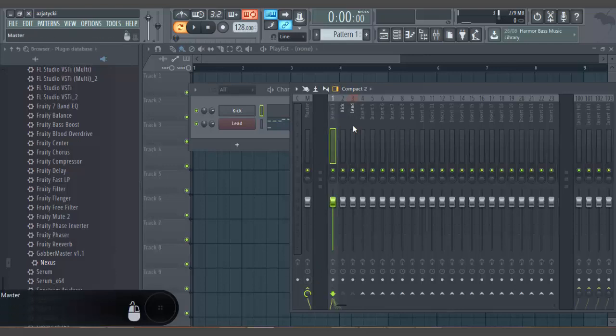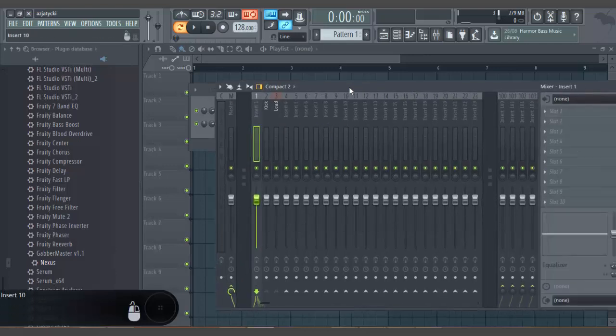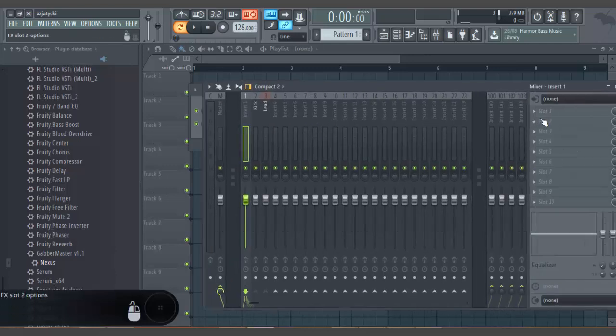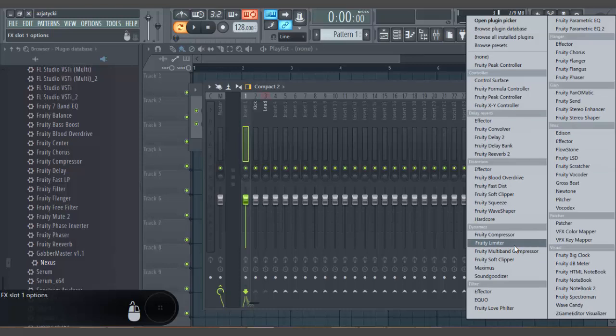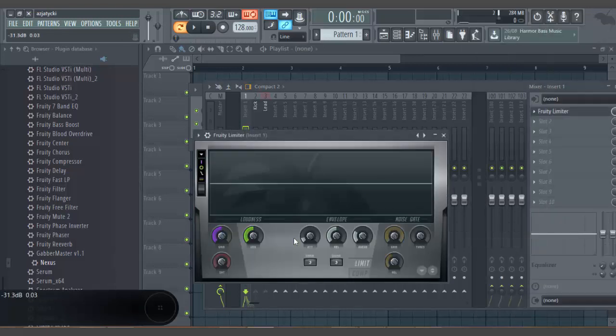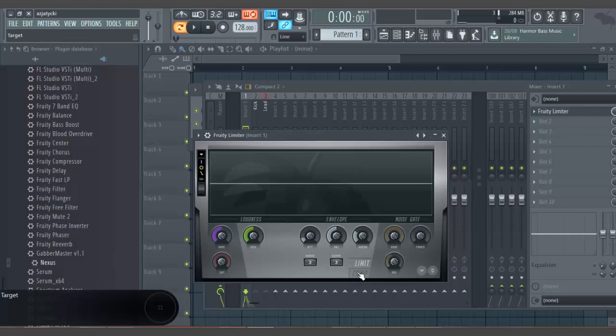And now I'm gonna use fruity limiter to compress and sidechain. Not a lot of people use it. This is what I use. There are things like Kickstarter and stuff which just do it instantly.